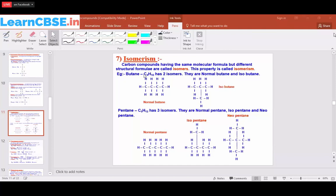For the second isomer, we use the same molecular formula C4H10 but rearrange the carbon atoms into a different structure — that is isomerism. Instead of writing all four carbon atoms in a straight chain, we write only three carbon atoms in a straight chain, and the remaining one carbon atom is placed at the center.